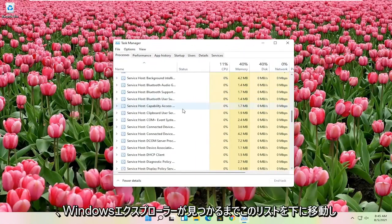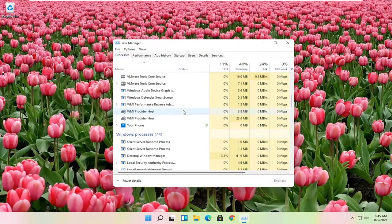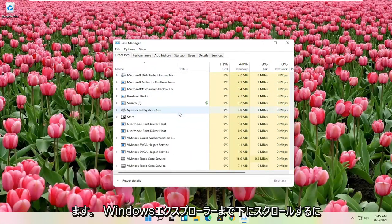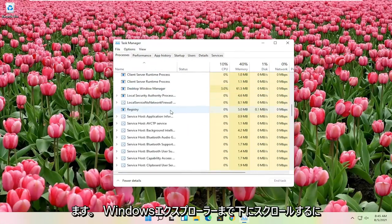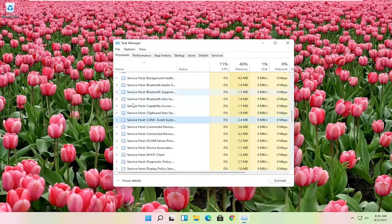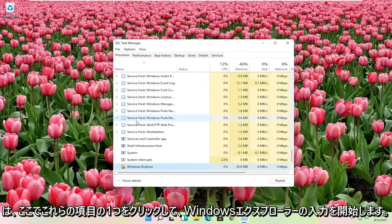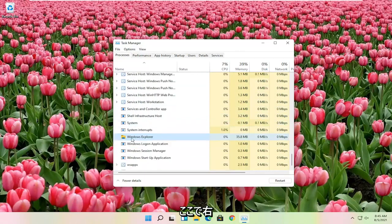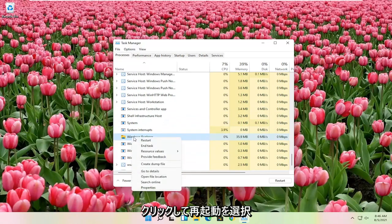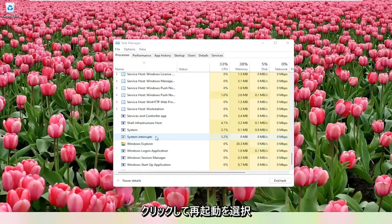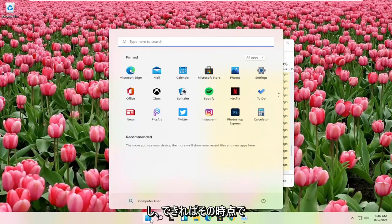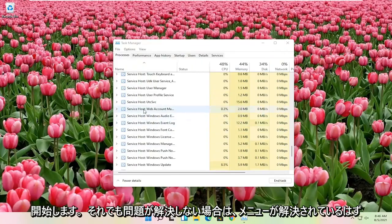And you want to go down on this list until you find Windows Explorer. So you want to scroll down to Windows Explorer. You can click on one of these items in here and just start typing Windows Explorer, and it should take you right here. You can go ahead and right click on that and select restart. And then hopefully at that point the start menu should have been resolved.